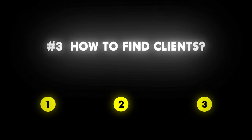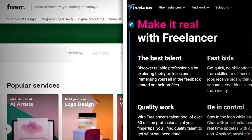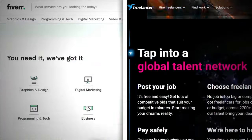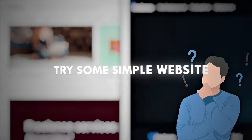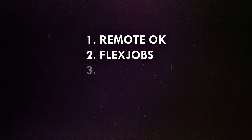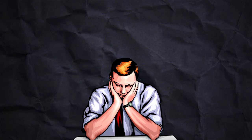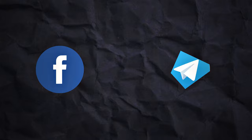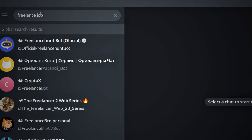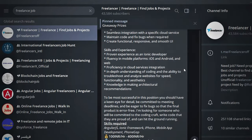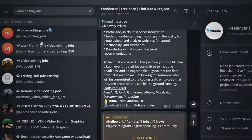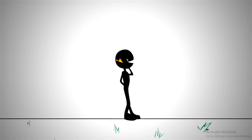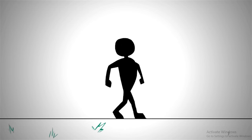Point number 3: How to find clients. I will give you 3 methods. First method: Fiverr and Freelancer.com have a lot of competition and can be complicated, especially for beginners. So try other websites like Remoteok, Flexjobs, YouTube Jobs, Contra, and Upwork. Second method: If you can't find clients on these websites, try Facebook groups or Telegram groups. You may not earn a lot here but it's good for beginners — I found my first client on Telegram.